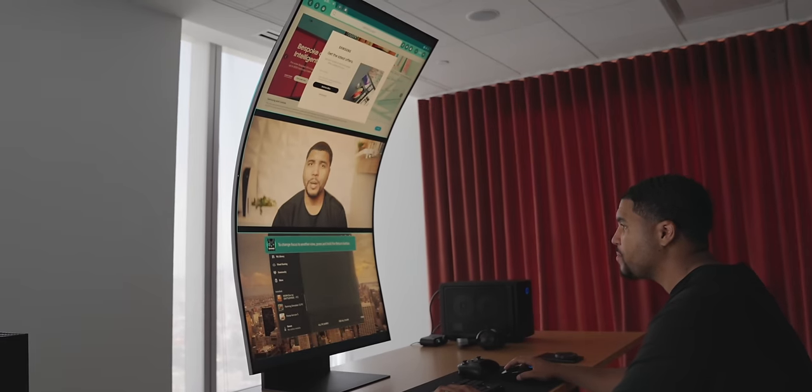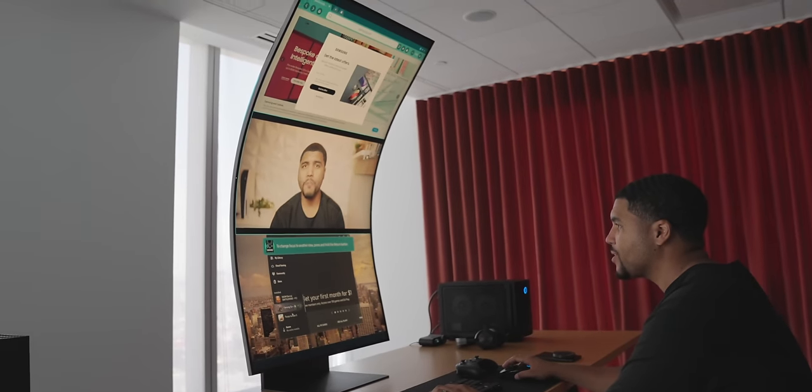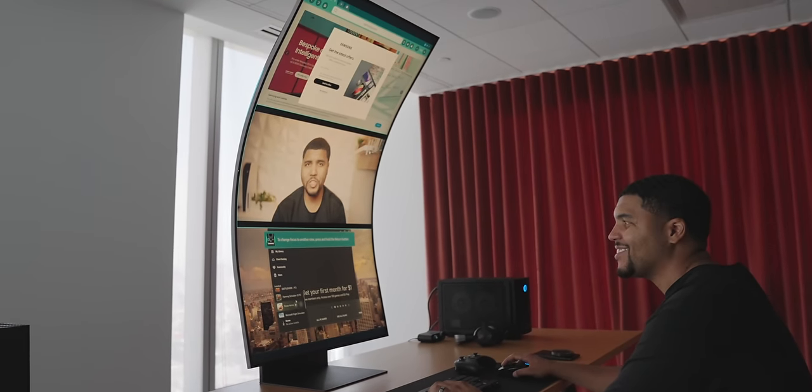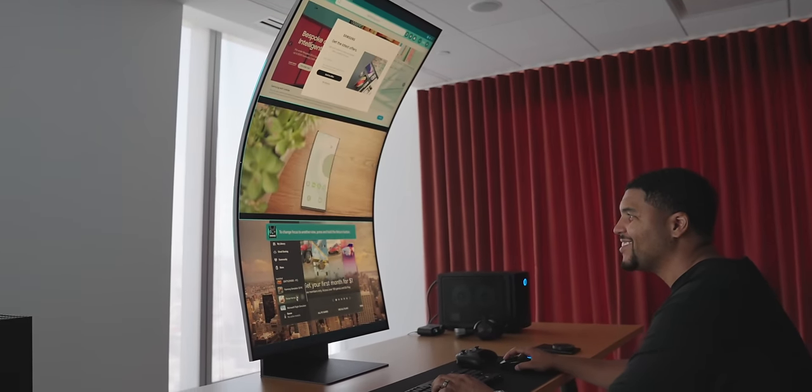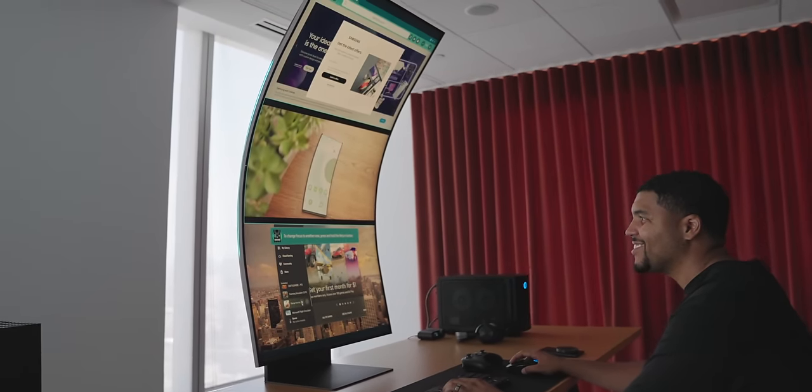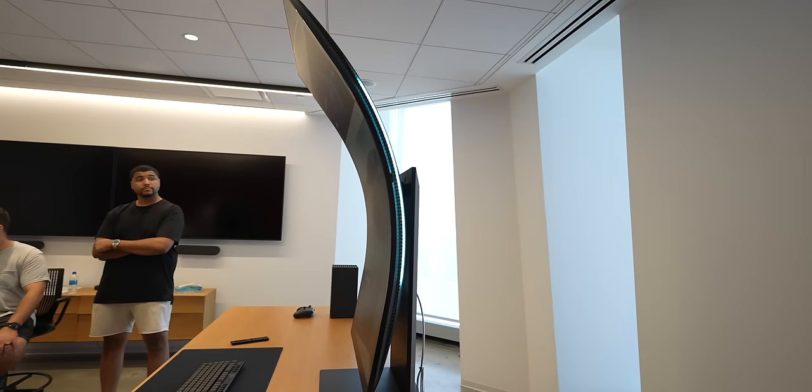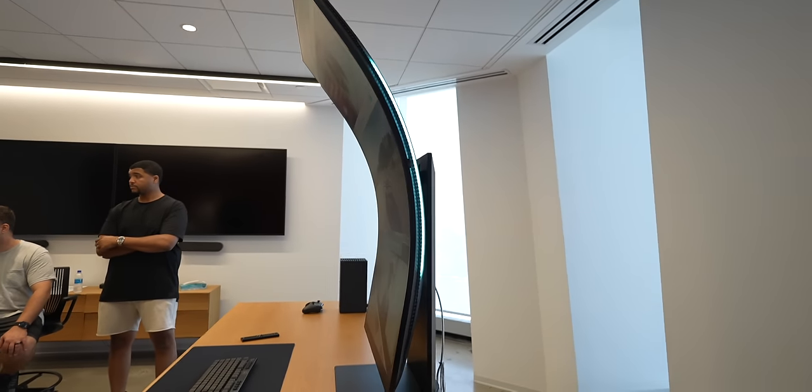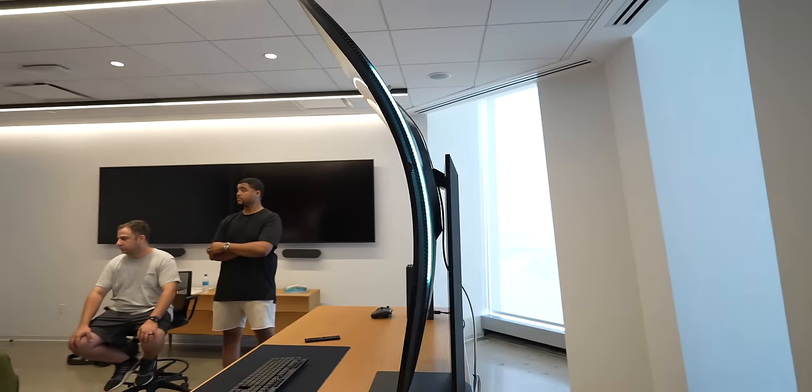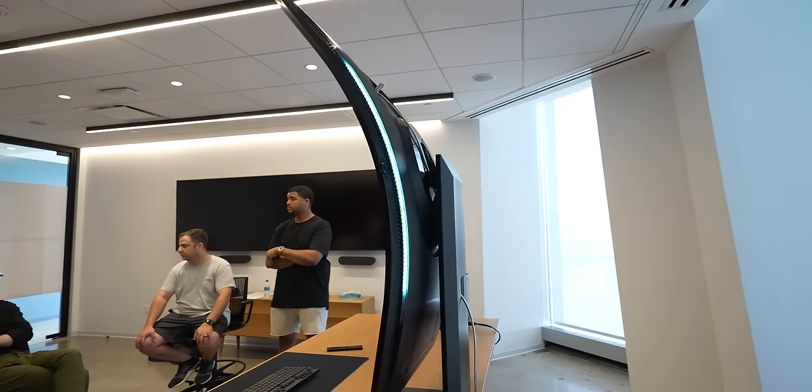Since this monitor is so big for many desks, I think a lot of people will be wall mounting this. This monitor was not using final software and things can always change before they come out. So this video is based on my experience in that specific room on that specific day.